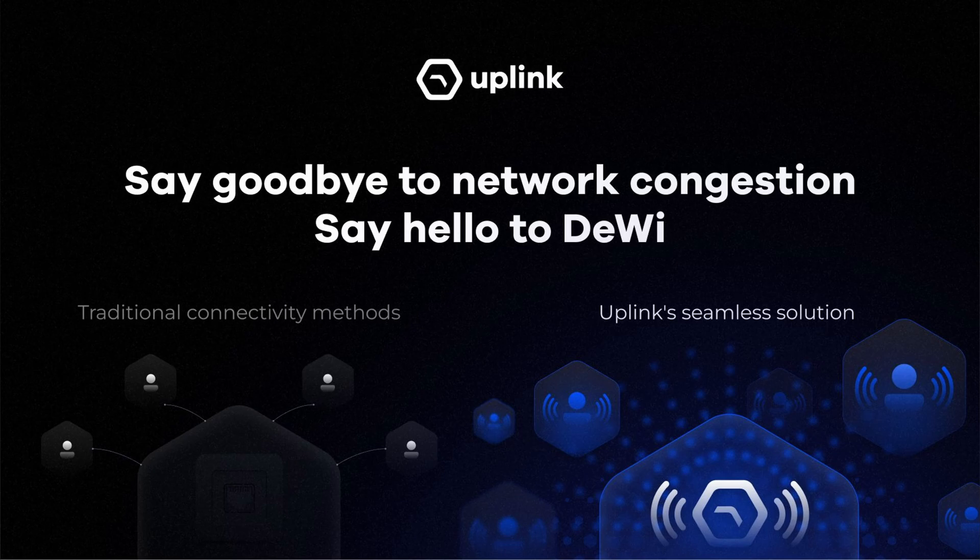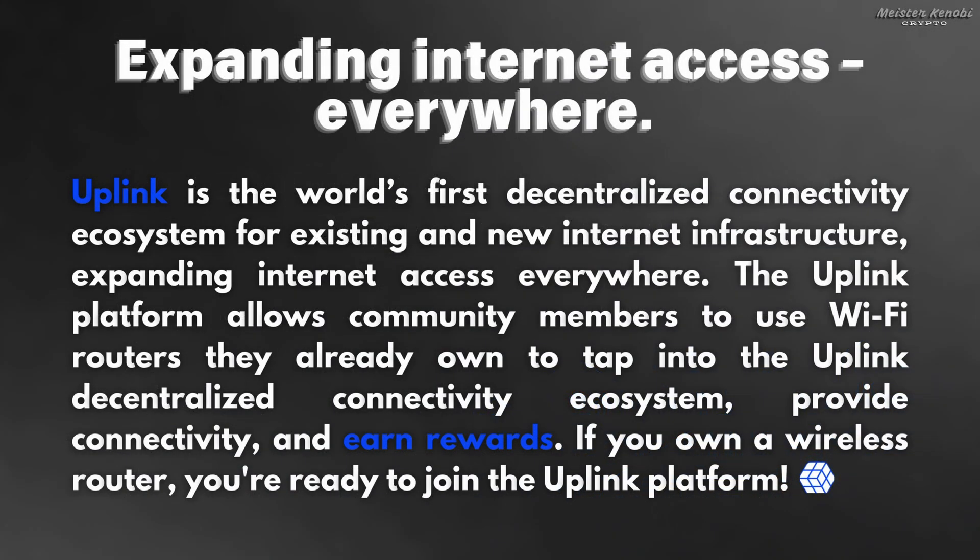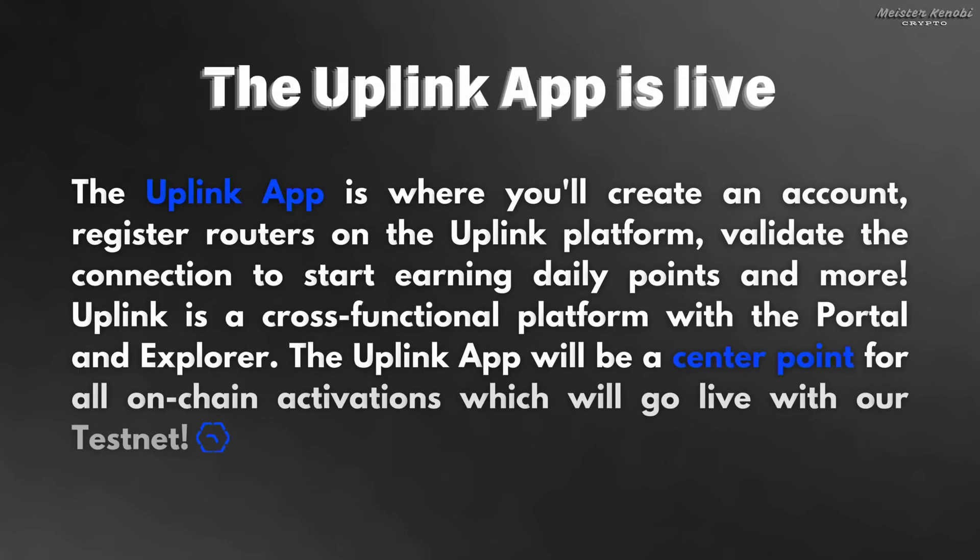The Uplink platform allows community members to use Wi-Fi routers they already own to tap into Uplink's decentralized connectivity ecosystem, provide connectivity and earn rewards. If you own a wireless router, you are ready to join. The Uplink application is where you'll create an account, register routers on the network, validate the connection, and start earning daily points.